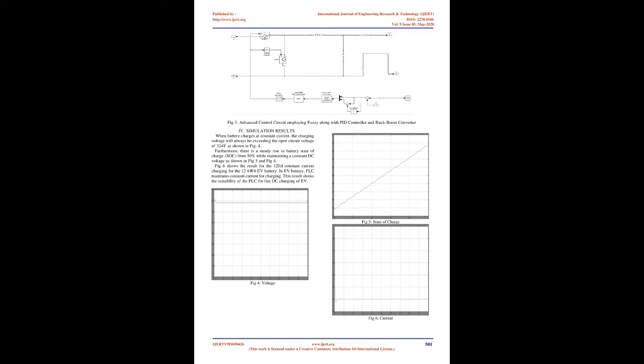Fuzzification: FLC rule-based system assess linguistic if-then rules employing fuzzification inference along with composition procedures. They produce fuzzy results which usually should be converted into crisp output. To move the fuzzy ends up into crisp defuzzification is performed.